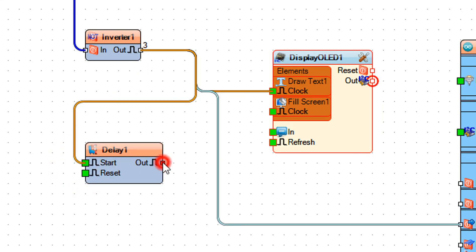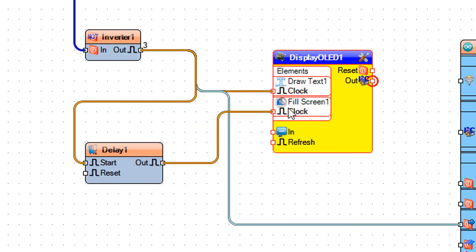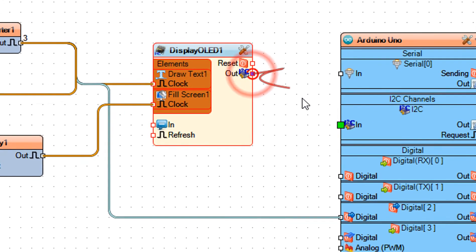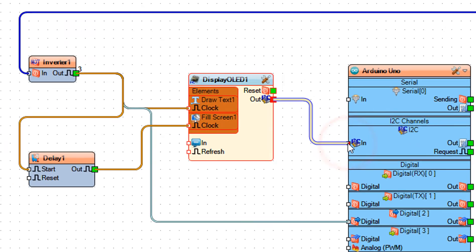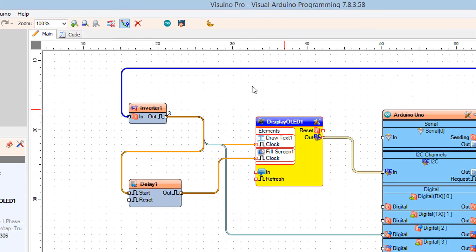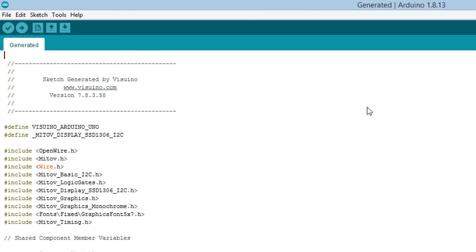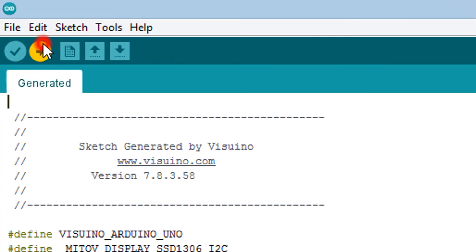Connect delay one pin out to display OLED one fill screen one pin clock. Connect display OLED one pin I2C out to Arduino board I2C. Click on the send to Arduino button. In Arduino make sure you selected the board and port then click on the upload button.